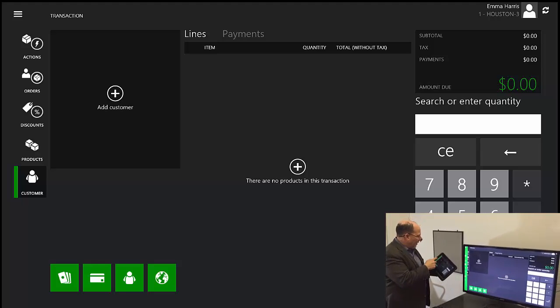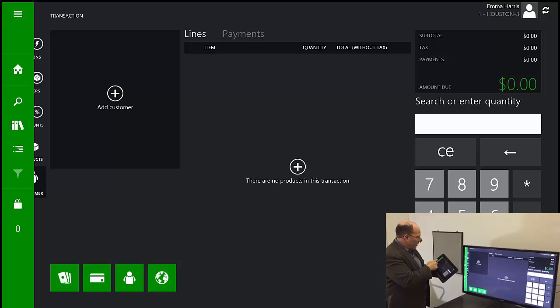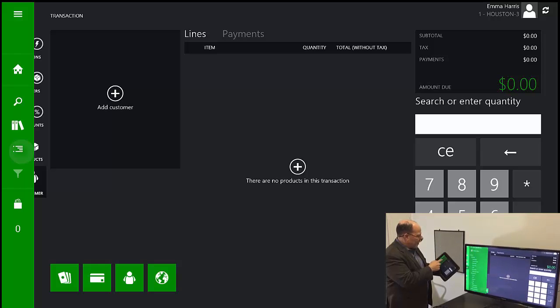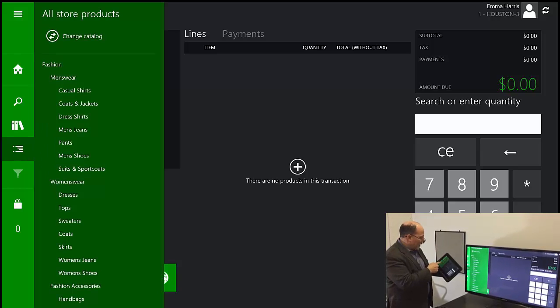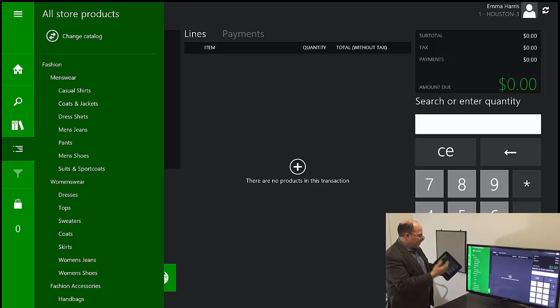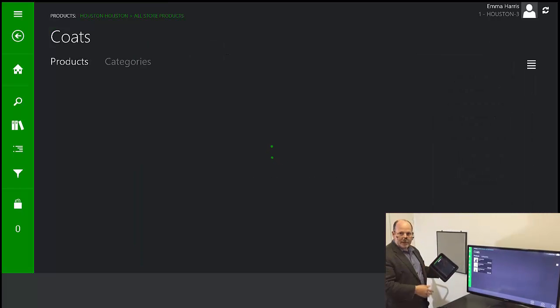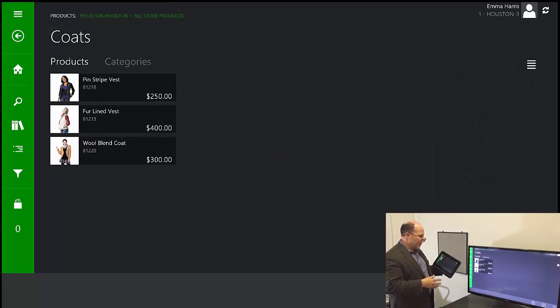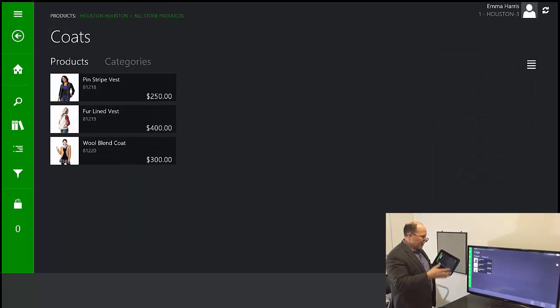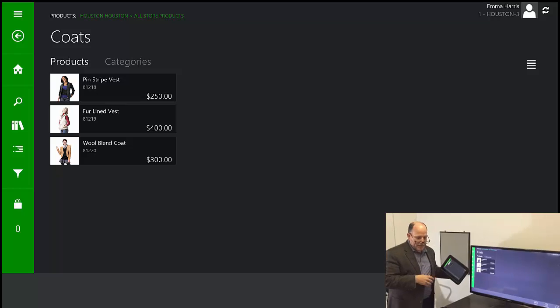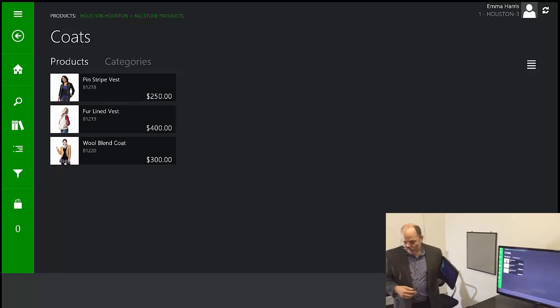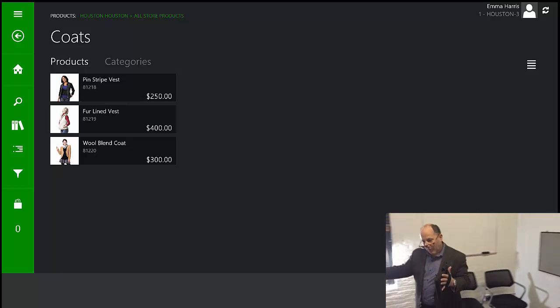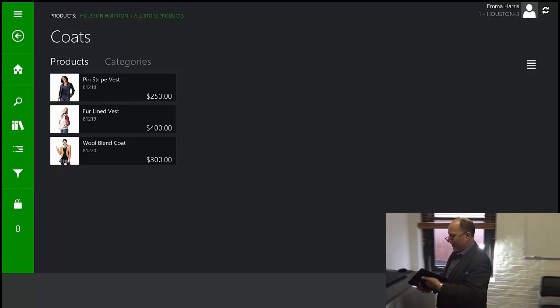We have the ability to browse our catalog, to browse different catalogs, to browse any of the categories. And it pulls down products and images to us directly on the device. Now this device in particular, I'm going to walk back over here.